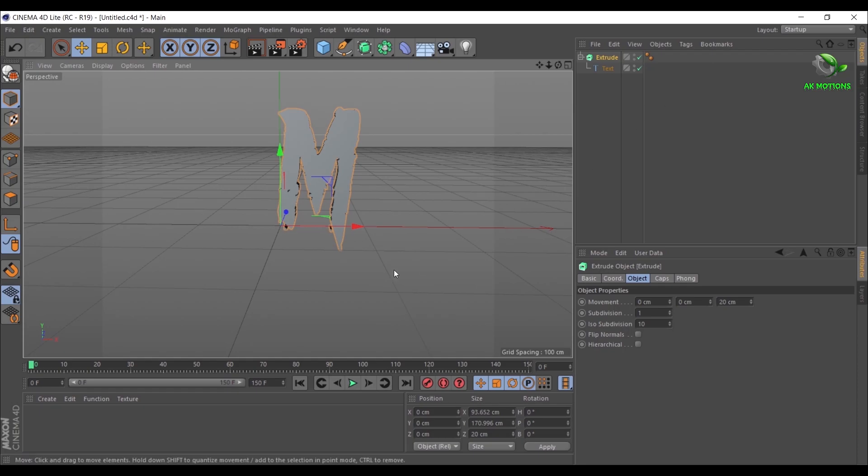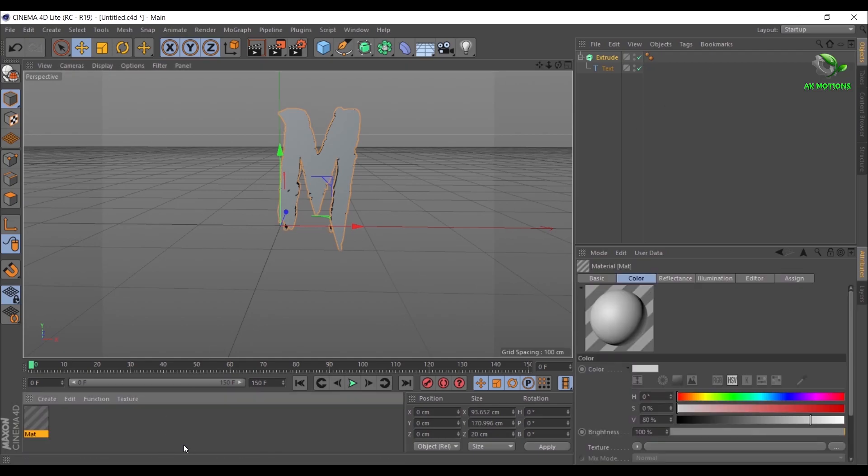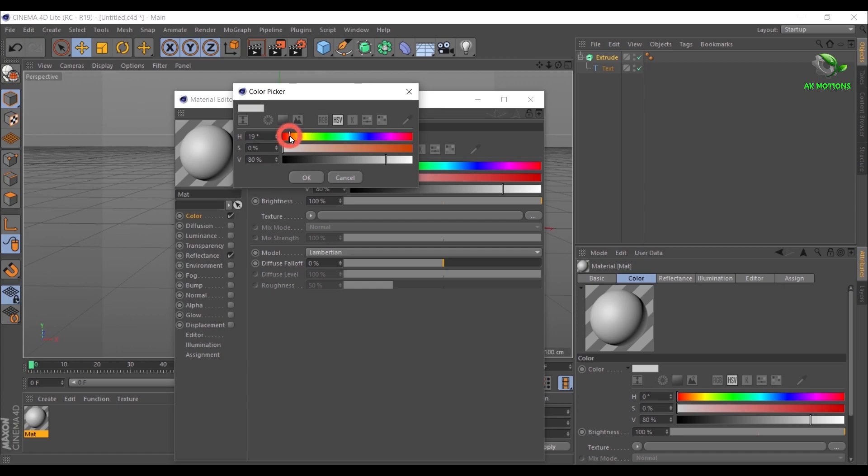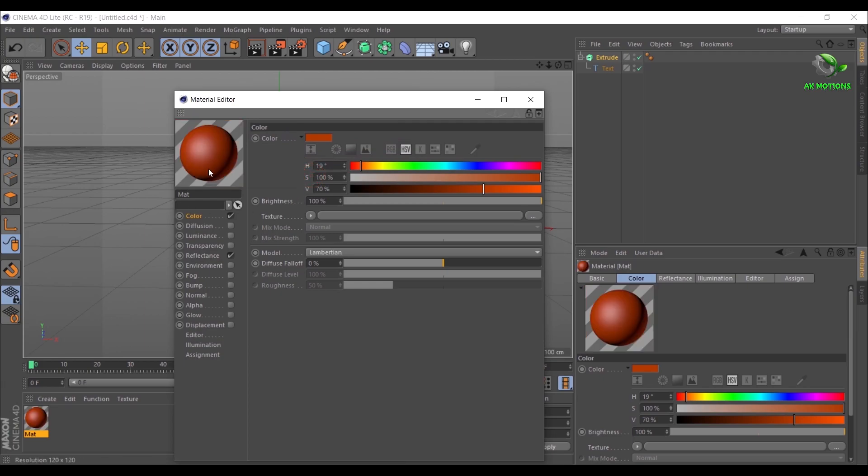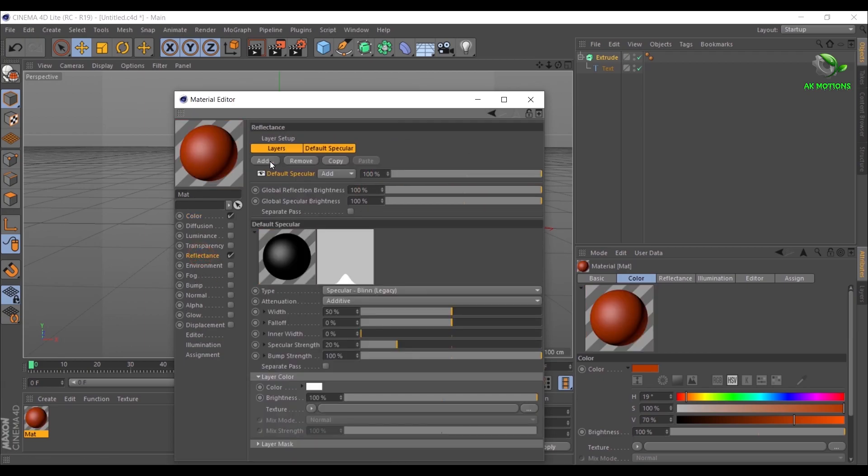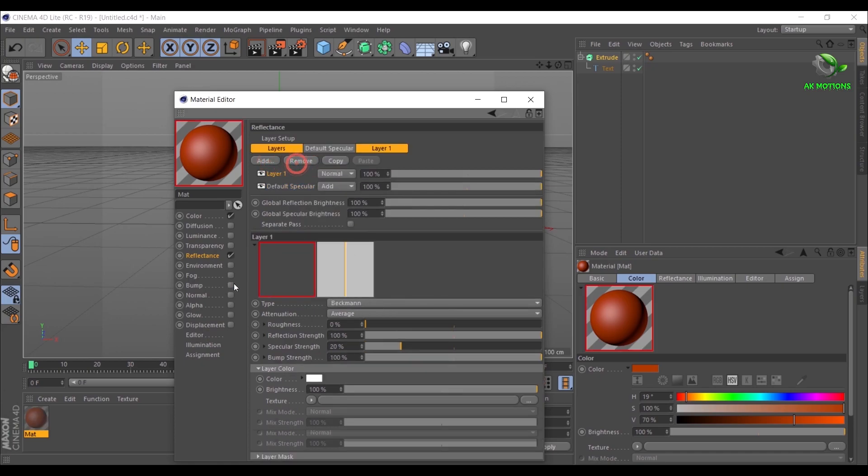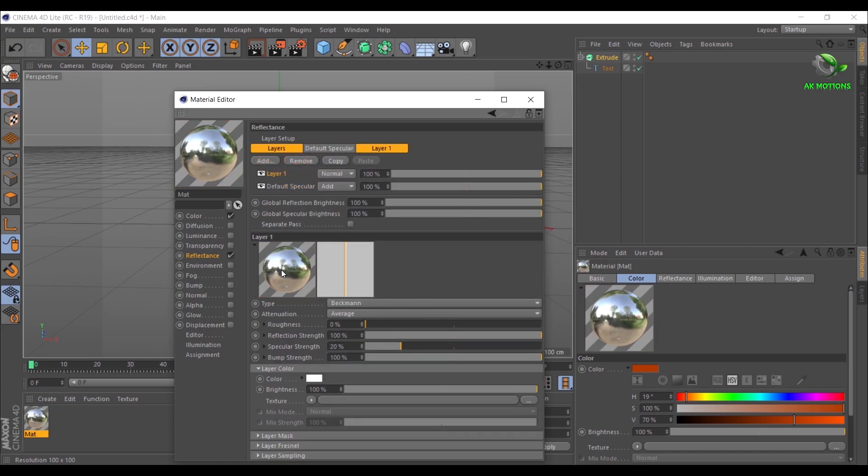Now down, double click to create new material. Again double click on material. Then in Color you can adjust your color.